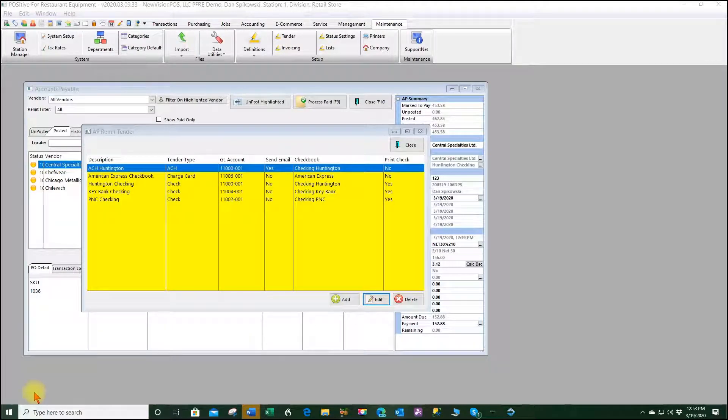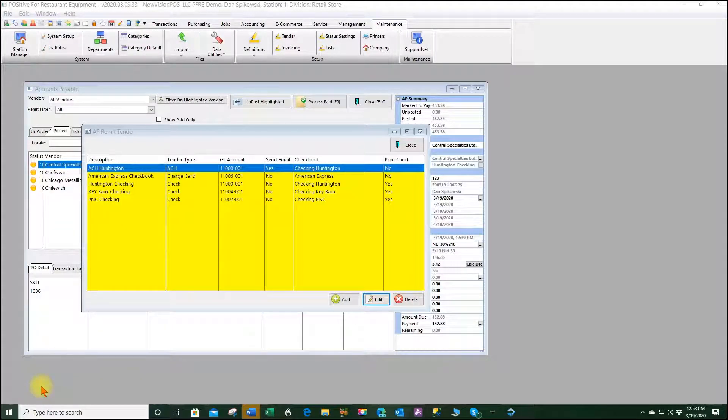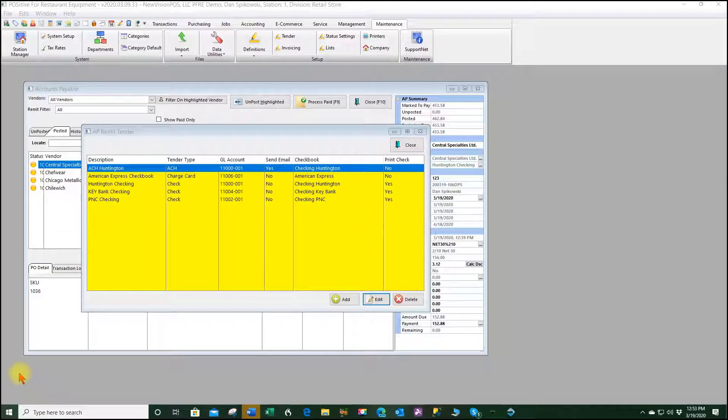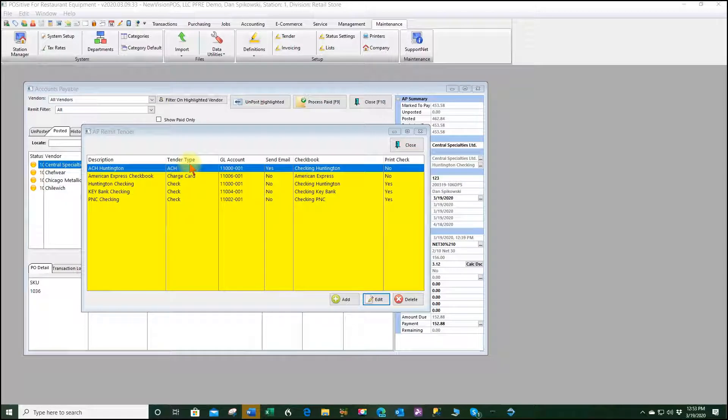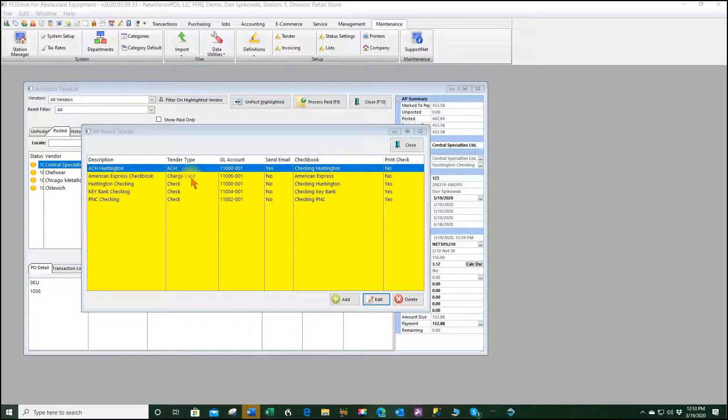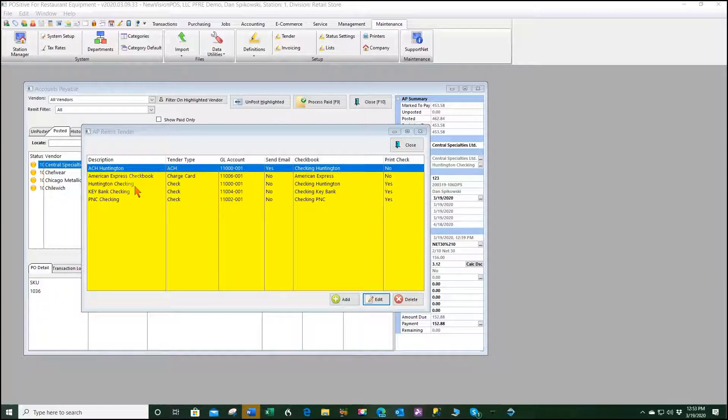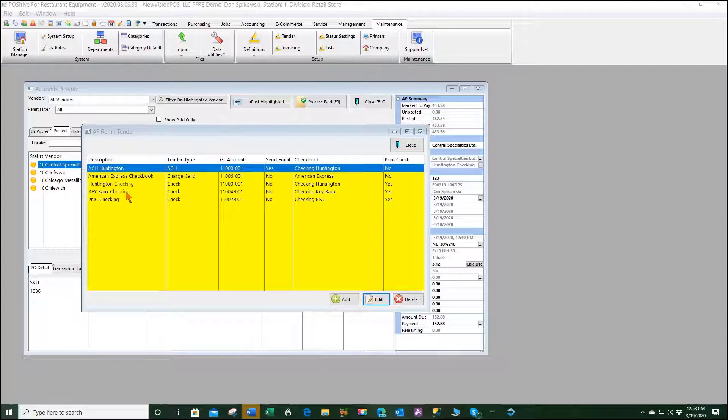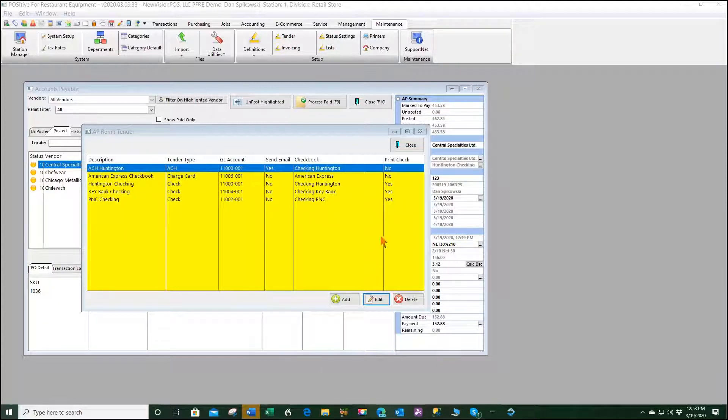Now in my second company I have set up the AP remit tenders. And I've set up a Huntington ACH, a checkbook for charge cards that's for the American Express charge cards that we use to pay our vendors, our Huntington regular checks, and our Key Bank checks and our PNC checks. So these have all been set up.